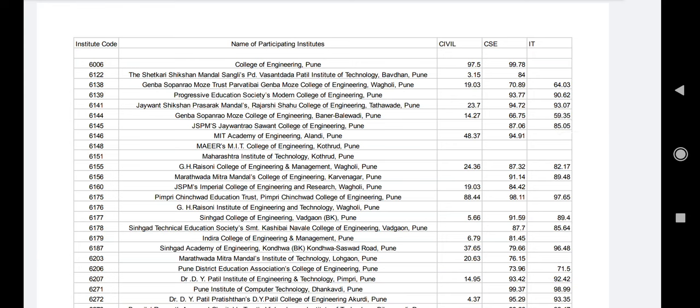These are all open category. If you have open category, then the rest — OBC, SC, ST and IT — will have cut-offs lower than these in other categories.